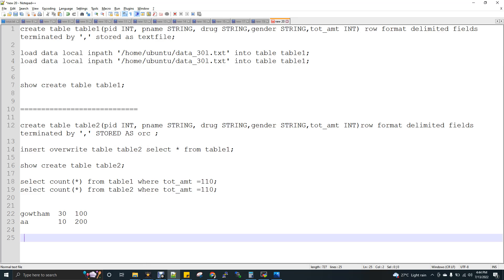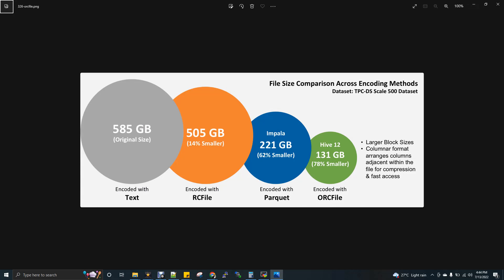So one such very familiar and useful file format or storage format is ORC. Let me show you an image. So this image is copied and pasted from Hortonworks website.